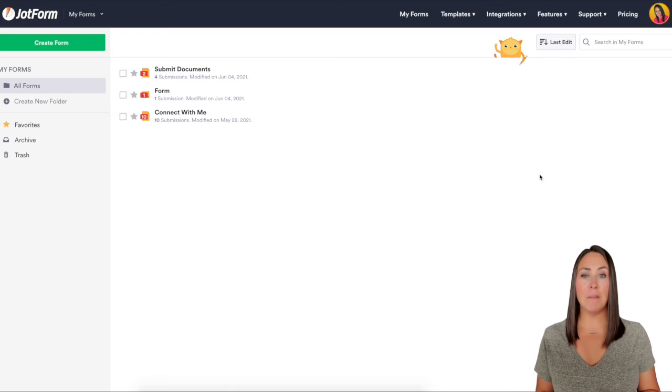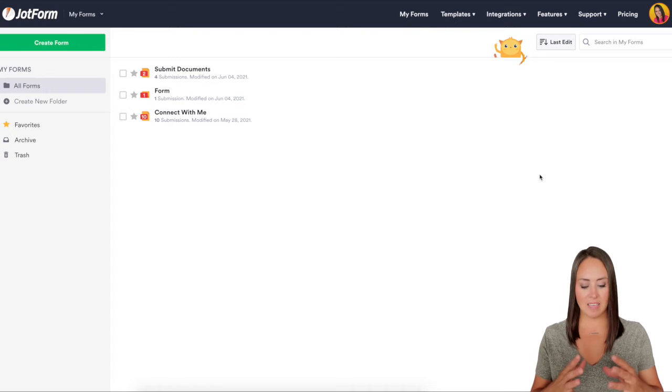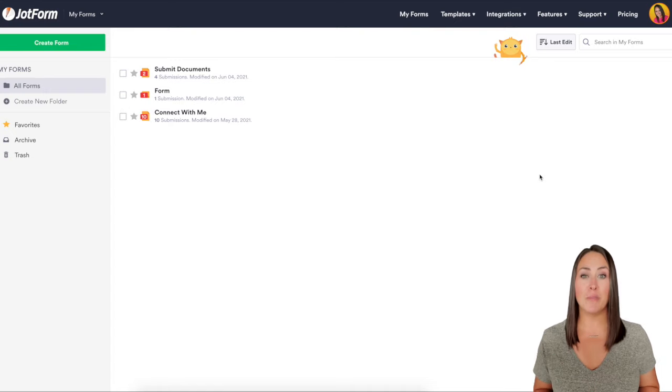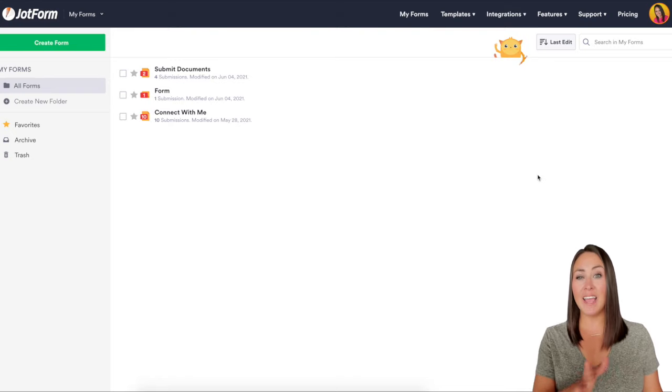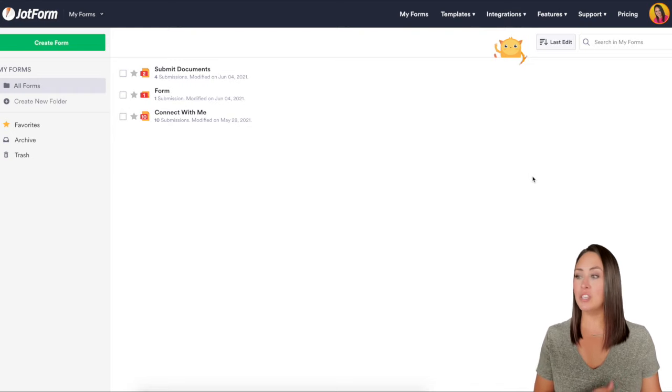Hey everyone, welcome to JotForm. I'm Kimberly and today I'm going to walk you through how to send your visitors to an external link once they've submitted their form. I've said it once and it's not going to be the last time — this is one of my absolute hands down favorite features about JotForm. So let's get it set up to send someone to an external link instead of a thank you page.